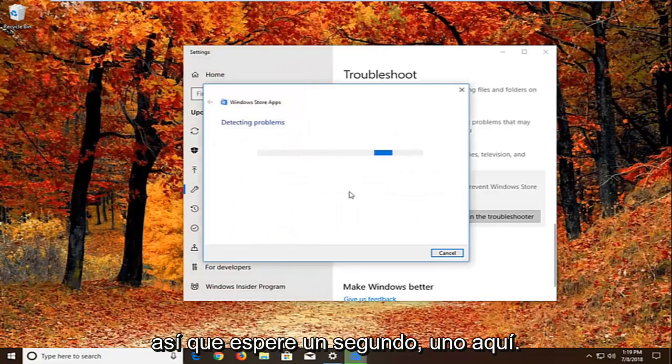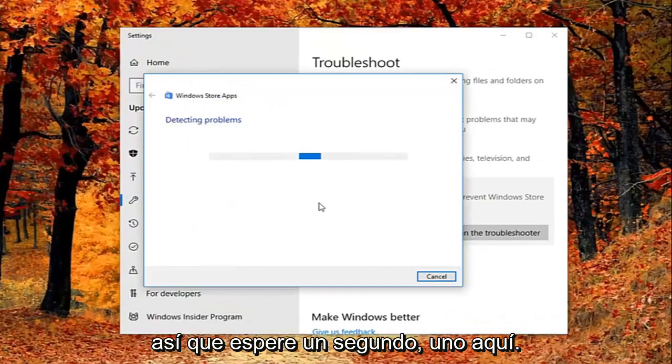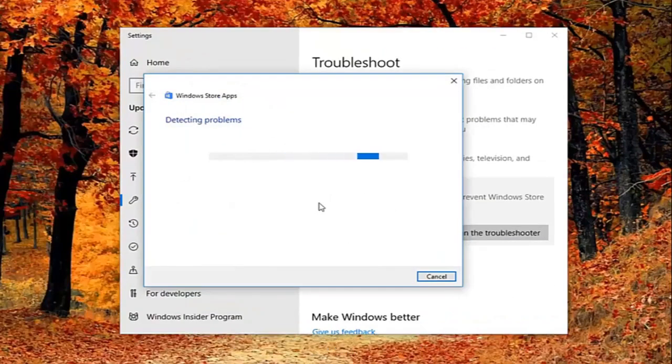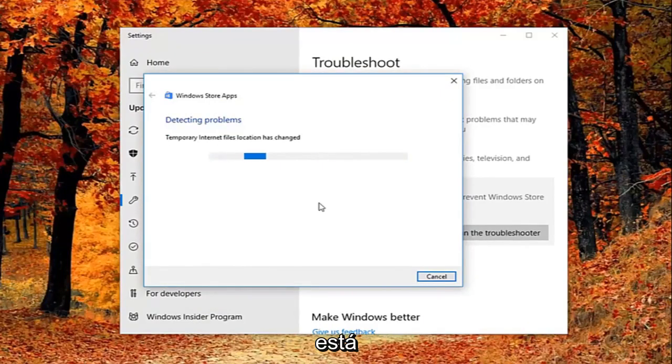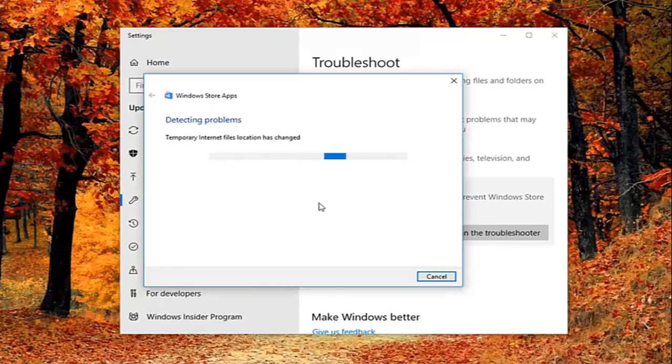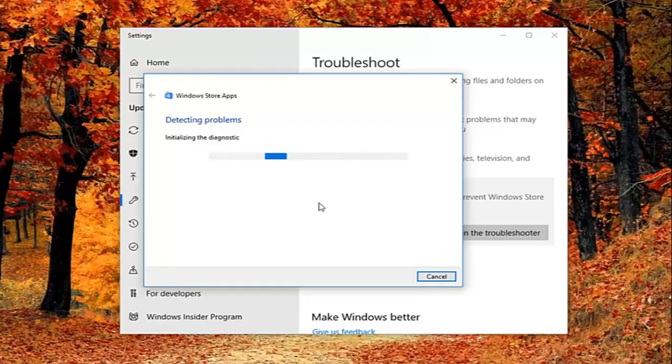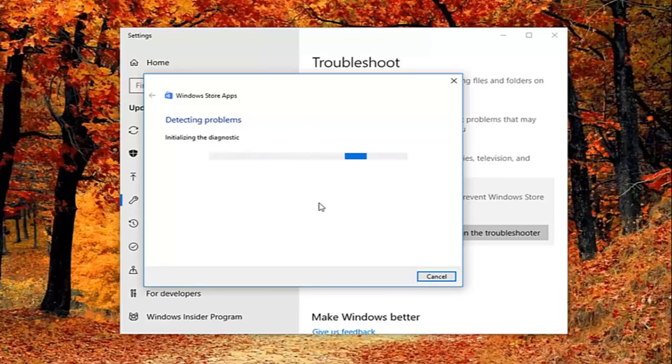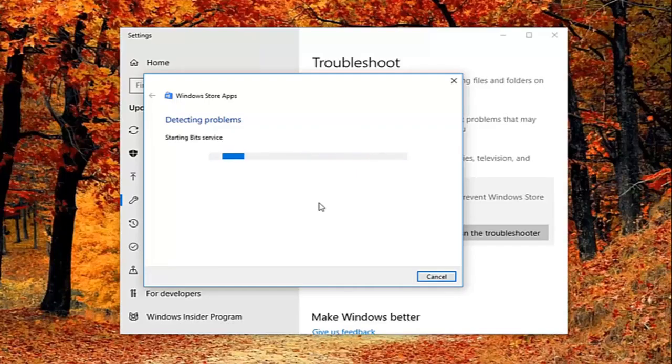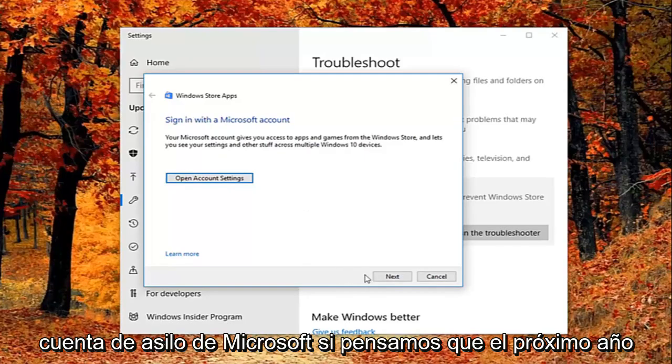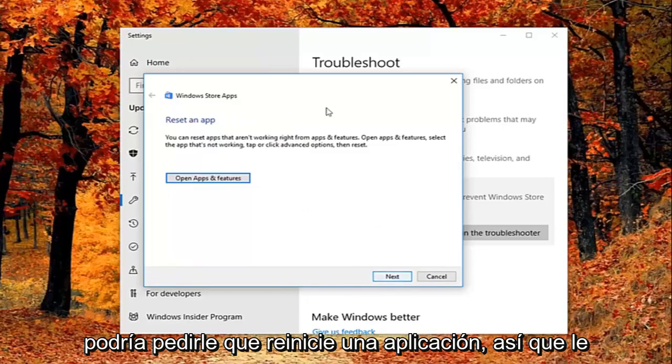So give it a second to run here. Okay, so it might ask you to sign on a Microsoft account. If we just select next here.